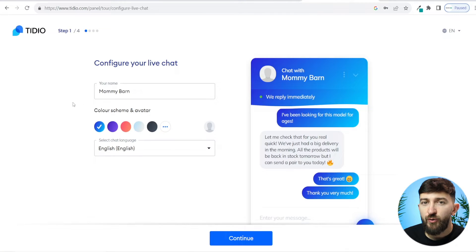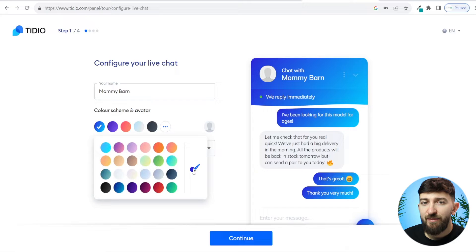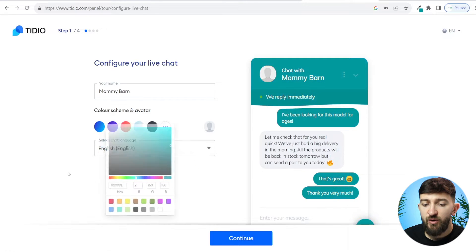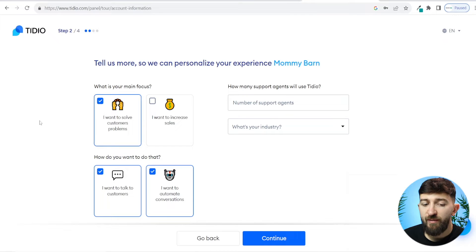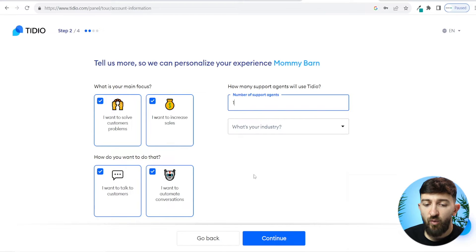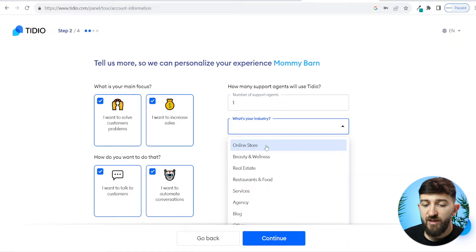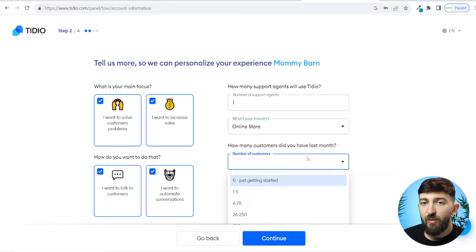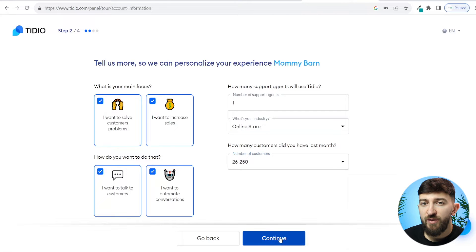You can then enter in the name of your Shopify store and choose your color scheme. I'm going to match the color scheme to the same one I'm using on my store. You can also go and select the chat language and click on continue. You can then choose the main focus for your chatbot — I'm actually going to select all of these: solving customers' problems, increasing sales, talking to customers, and automating conversations. Then enter in the number of support agents, choose your industry — we're going with online store — and choose the number of customers you have. Then click on continue.